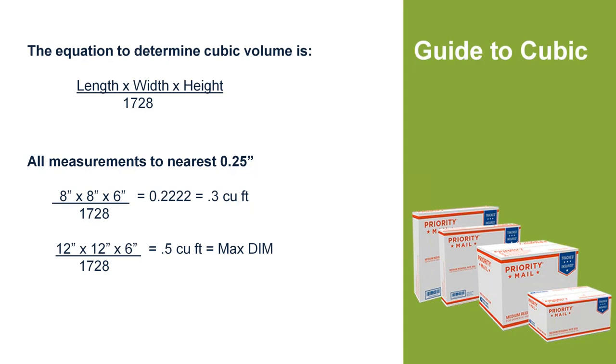We partnered with the post office, as many of you may know, and basically offer you the lowest discounts that are provided by the post office called commercial plus pricing.